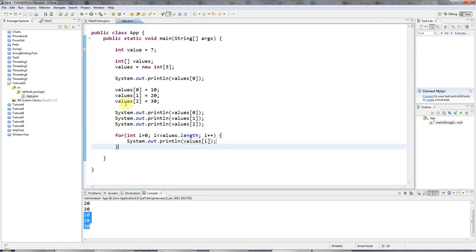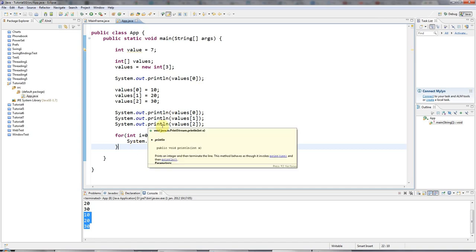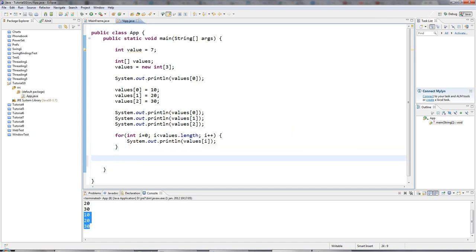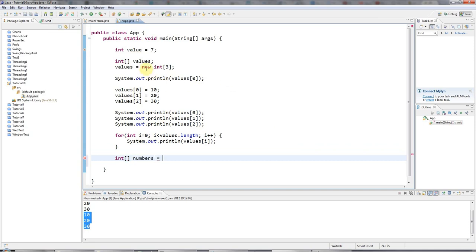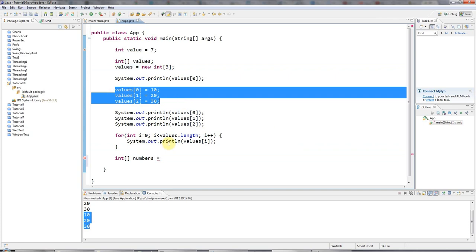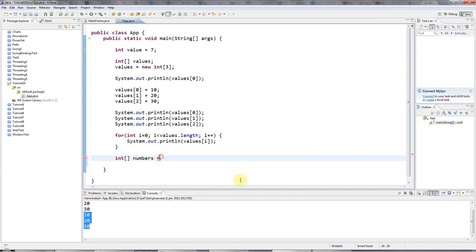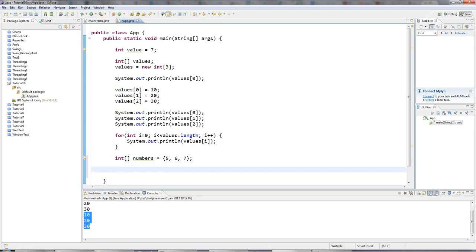And one last really handy thing that we can do to initialize an array at the same time as declaring it is I can say int array, let's call it numbers. And then instead of allocating the memory and then specifying the values, I can specify the values just in a list in curly brackets here. Let's say, for example, five, six, seven. Of course, you could have hundreds or thousands of values. And then once again,